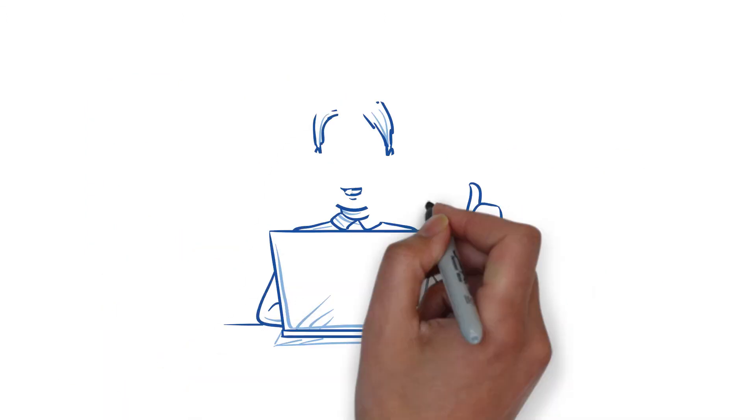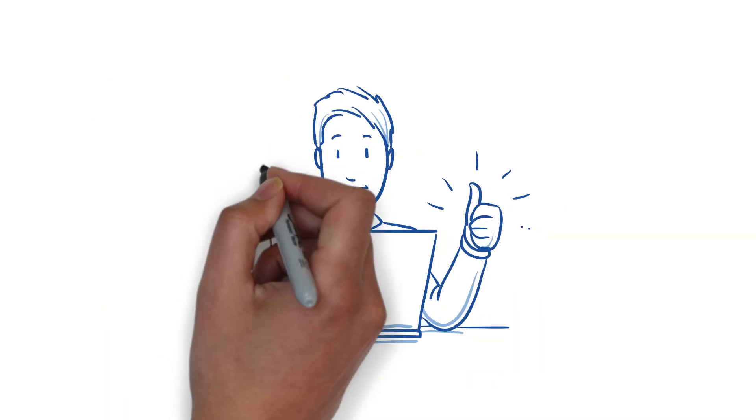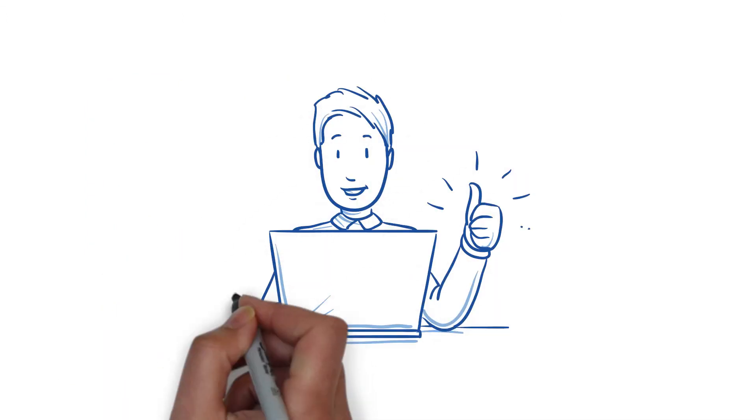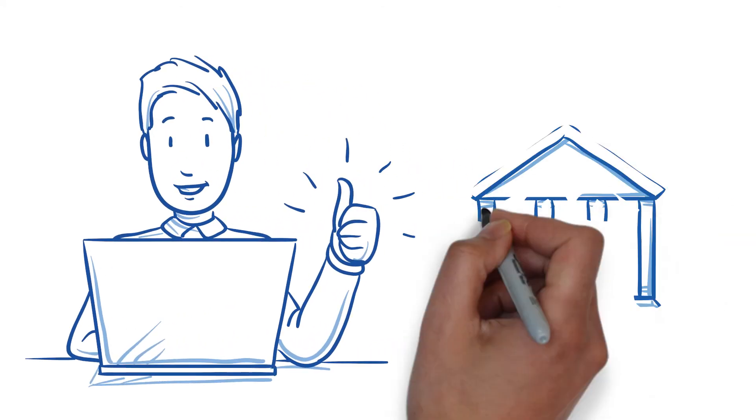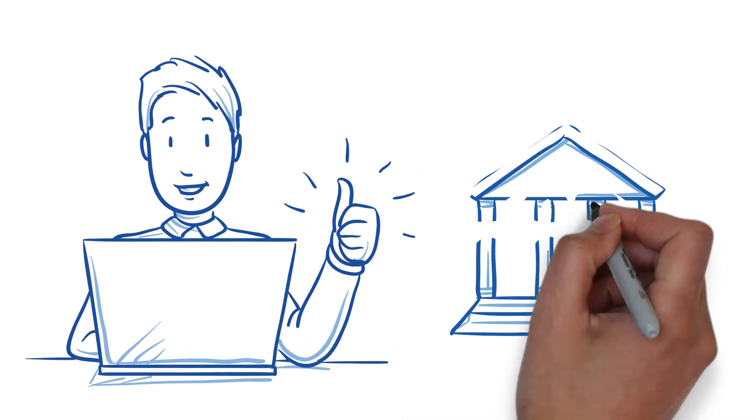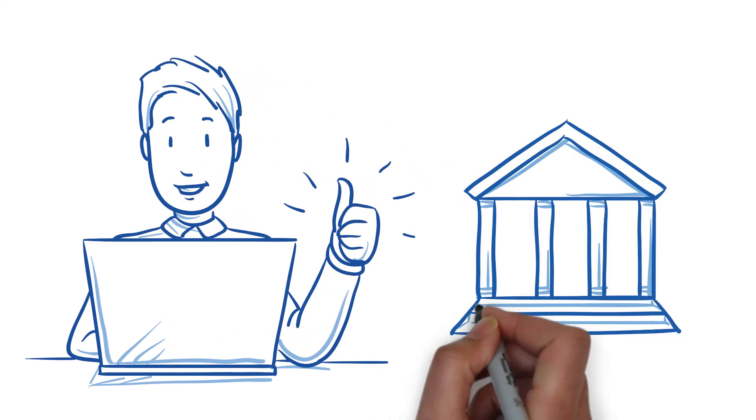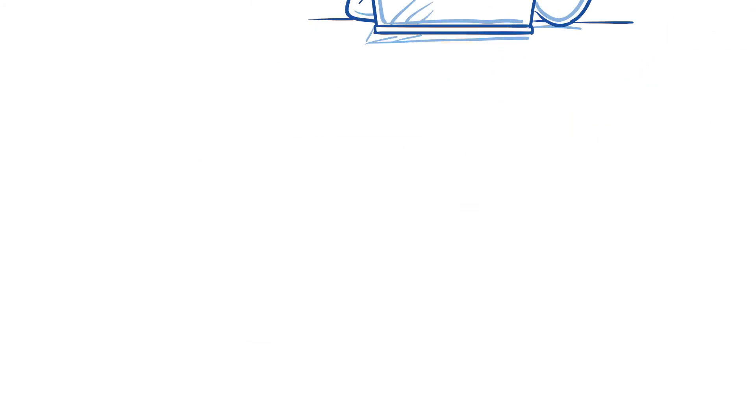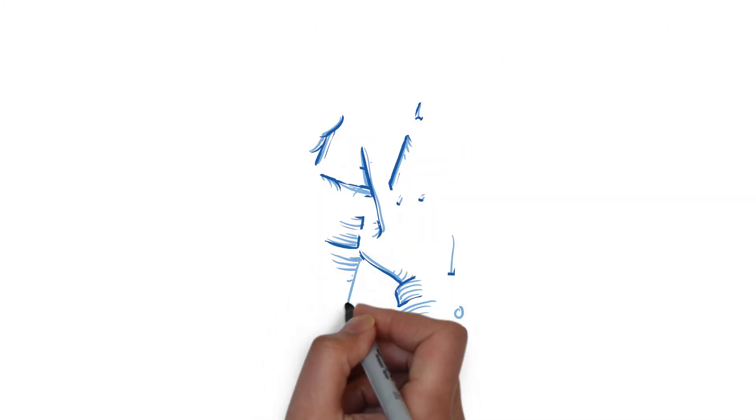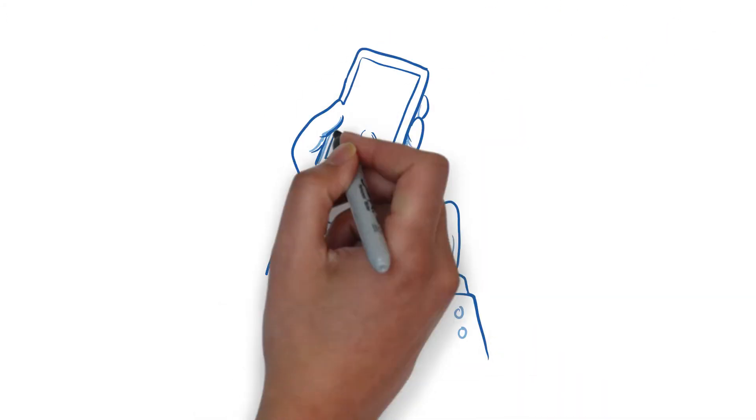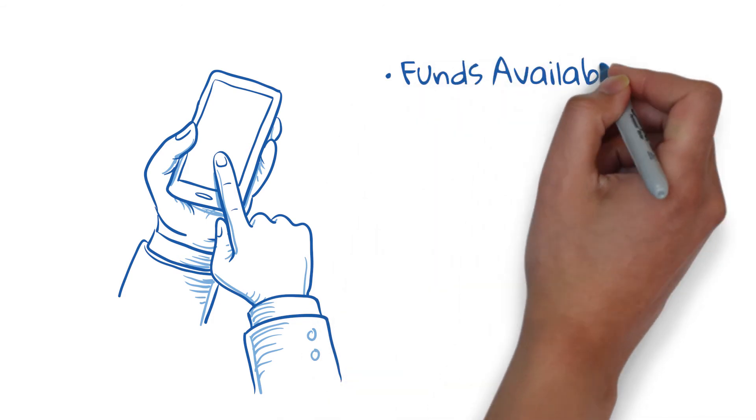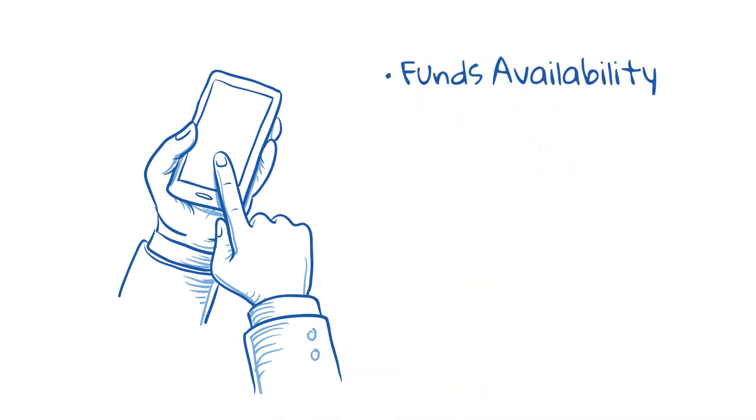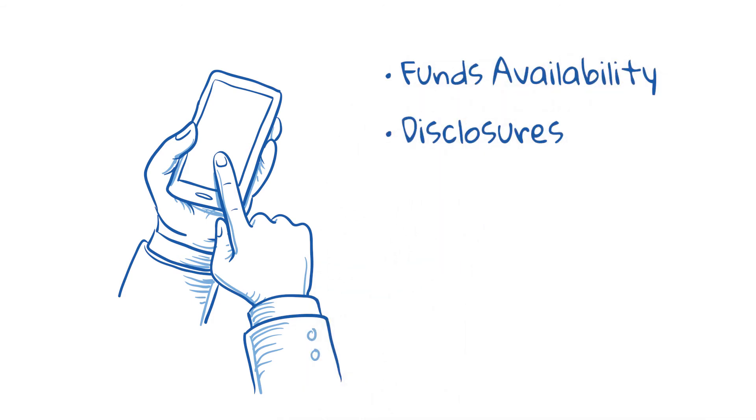Easy Admin drives an exceptional user experience with customizable interactive messaging that supports the entire deposit process. The real-time smart alerts for notifications supports funds availability, disclosures, and channel parity.